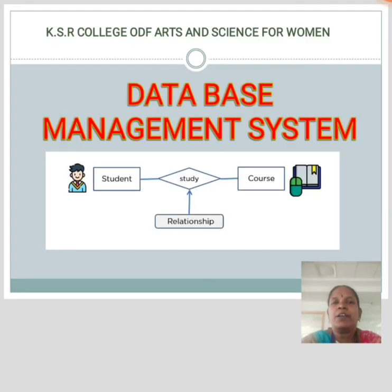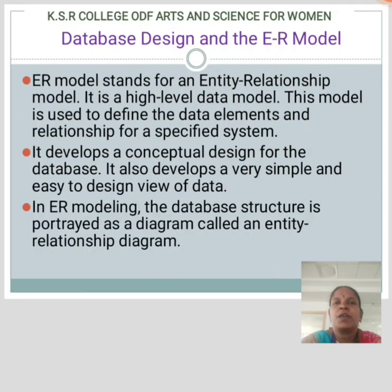Today we learn about Database Management System. The subtopic is Database Design and ER Model.